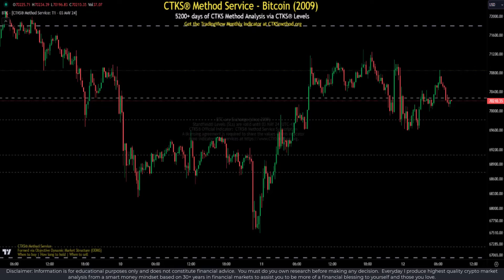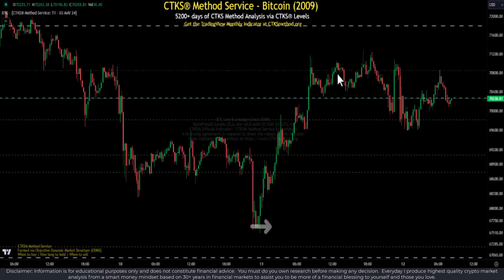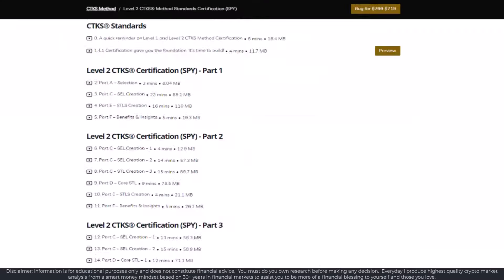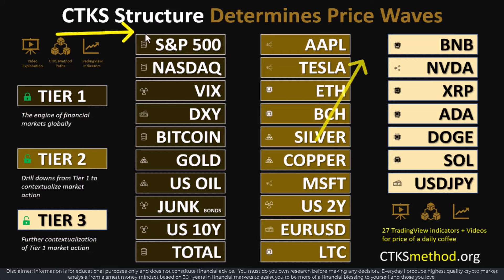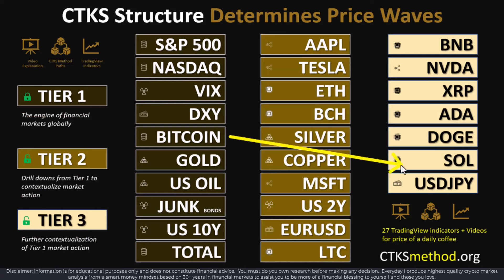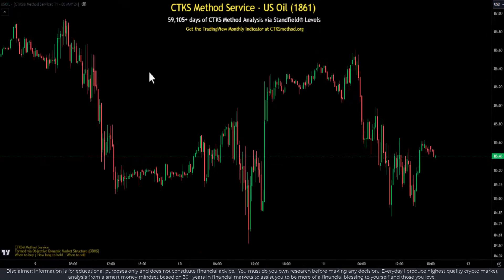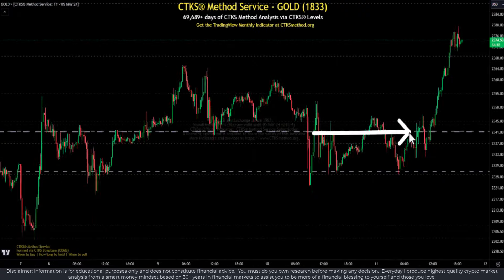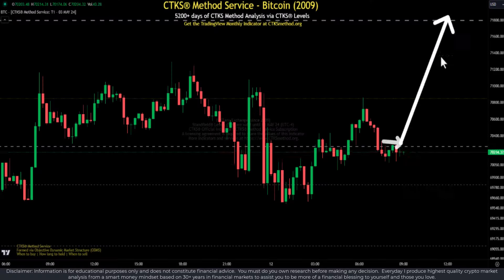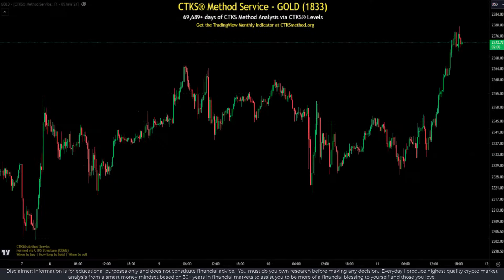In this video I'm going to give you tips and tricks into how to see forward in terms of price action, what to look for and how to see what is coming.